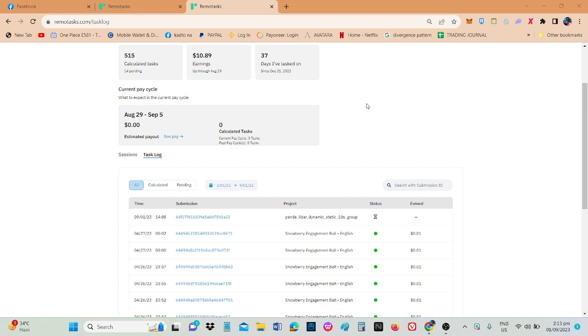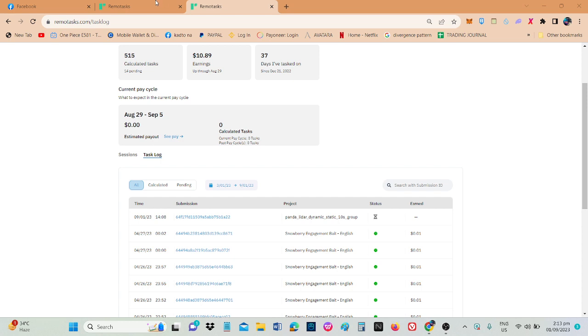Pero kung nasa $10 yung bigay, pwede na rin, not bad. Tsaka 3 days na lang din yung sayang. Konti na lang yung time na ito. 3 days and 17 hours. So mga almost 4 days. Pwede pa, pwede pang habuli.